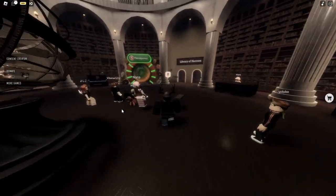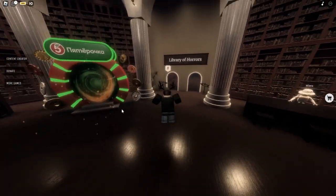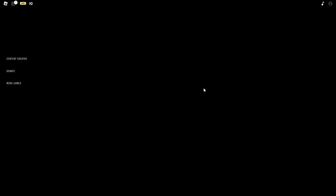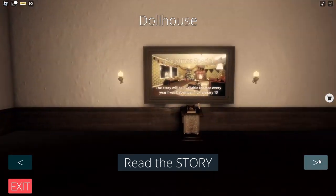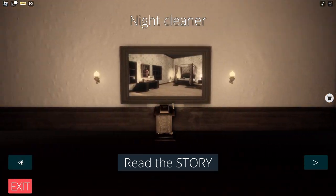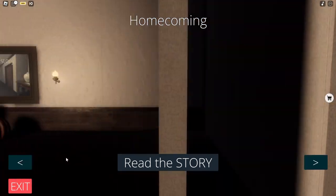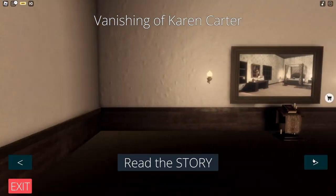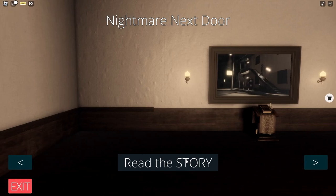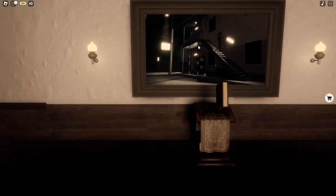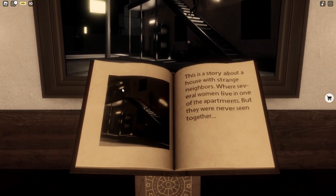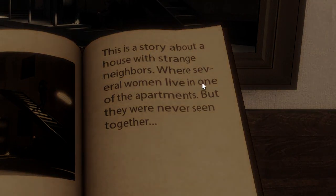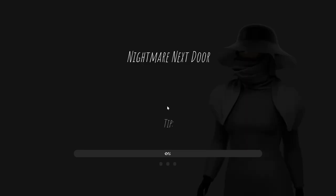If I get too scared, I will end this video. This is like the start of the parts and we will do many things. If I get scared I will end it because I'm like a scared girl. Nightmare Next Door - this is a story about a house with strange neighbors where several women live in one of them, but they were never seen.